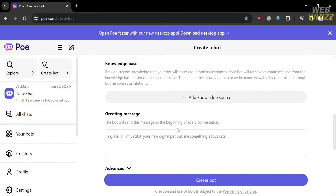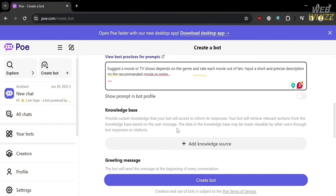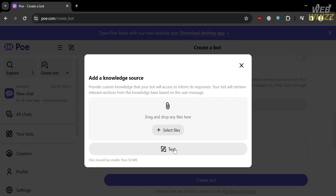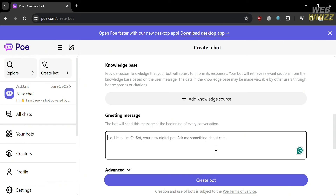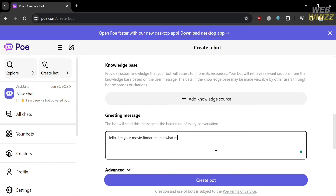This prompt feature serves as a user-friendly tool that empowers individuals to easily create personalized chatbots without coding skills. Below that, you need to add a knowledge source — you can select files from your computer to upload, or add text directly. Below the knowledge space, you can enter a greeting message, which the bot will send at the beginning of every conversation as a welcome message. I entered: 'Hello, I'm your movie finder. Tell me what movie or series you're looking for.'